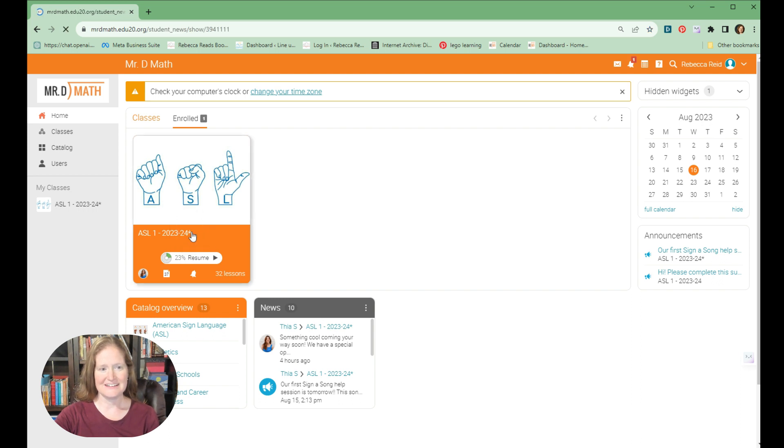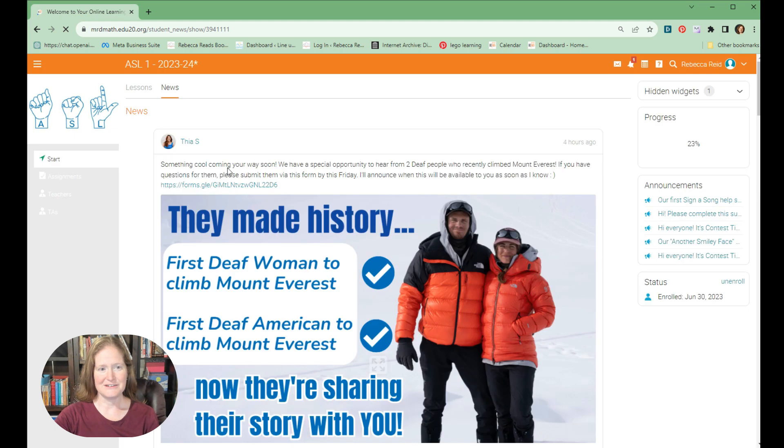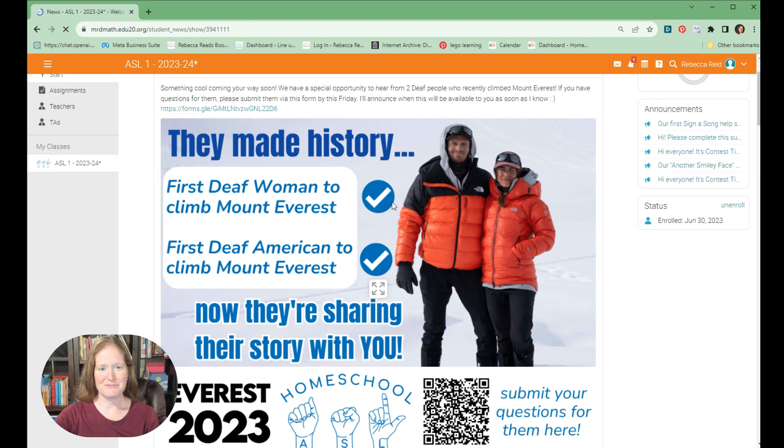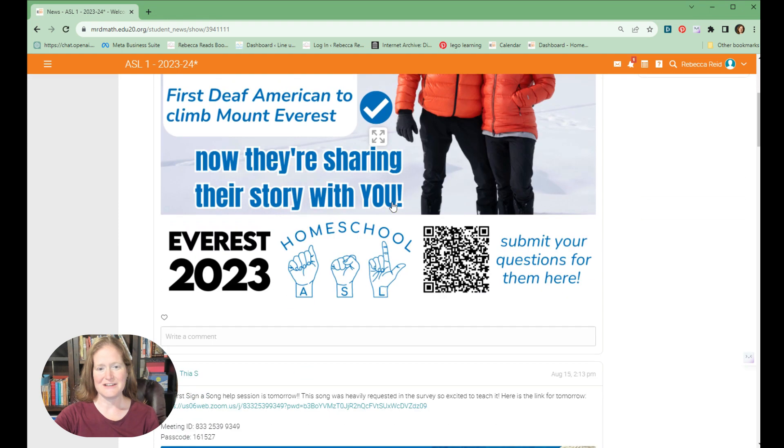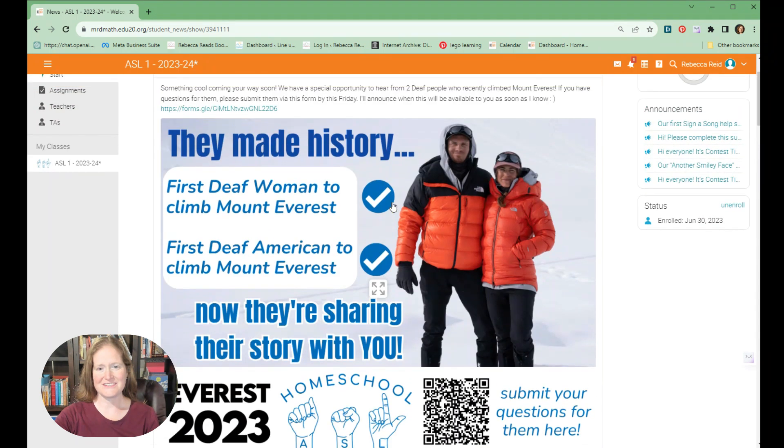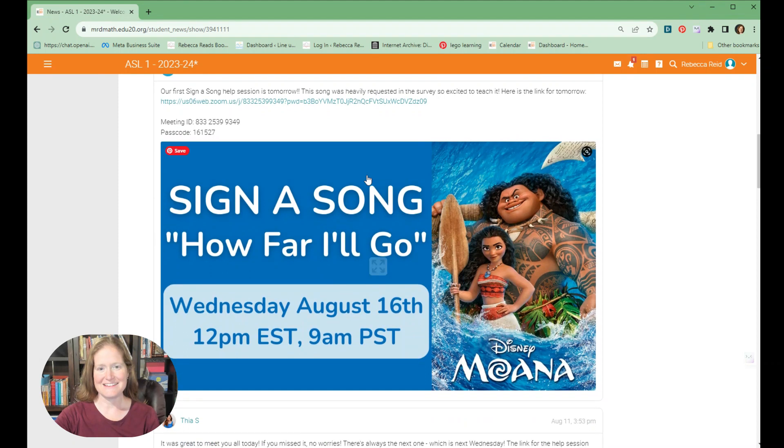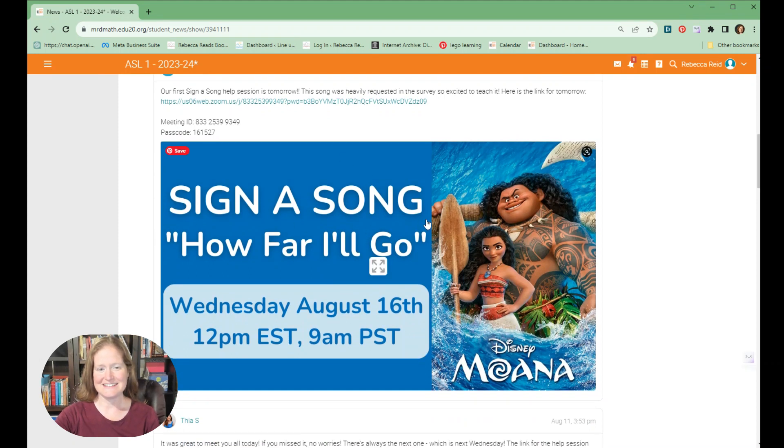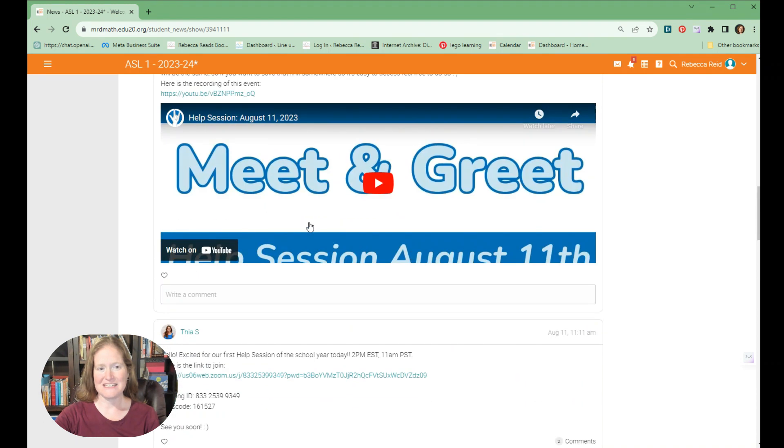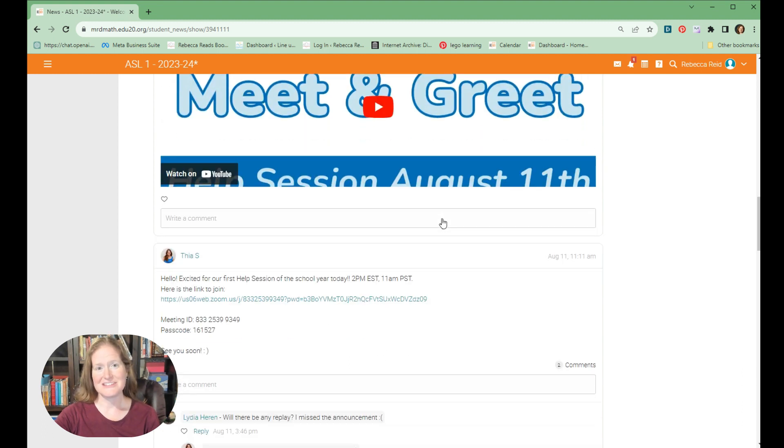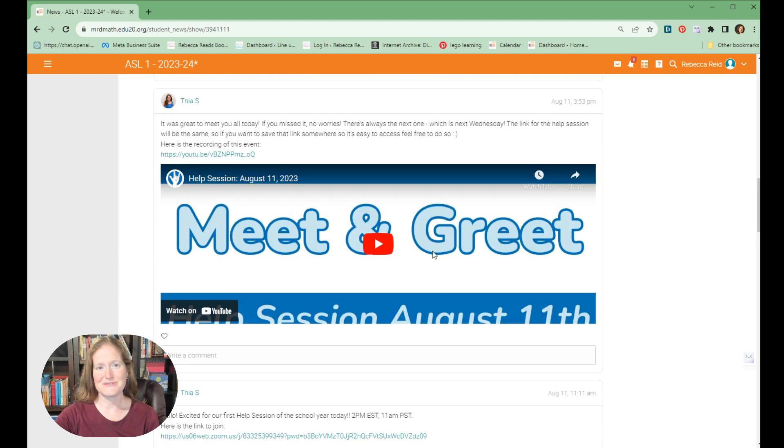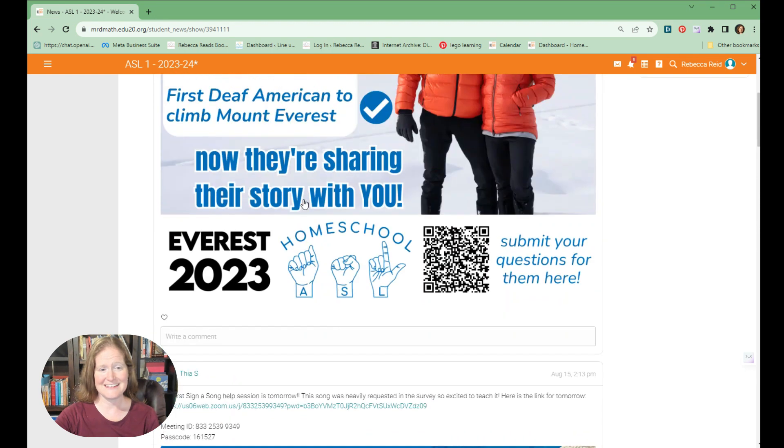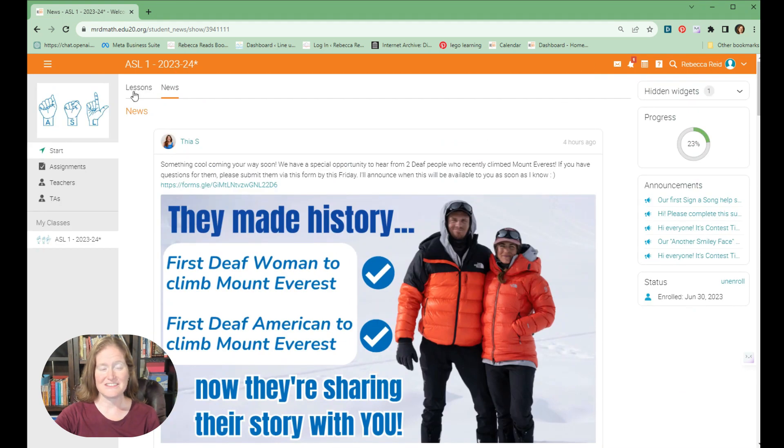When you click on your course, we see the news first of all. One of the fun things about ASL 1 is that with this course there are teacher hours. This one looks like it's a special opportunity to hear from two deaf people who climbed Mount Everest. This is one that was just today where they learned how to sign a song, which is a lot of fun. And then at the beginning of the school year we had a meet and greet, perfectly appropriate for high school students to get to know each other and to swap notes on why they're studying ASL.